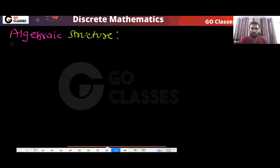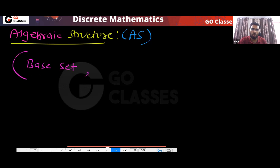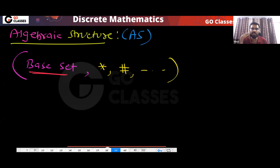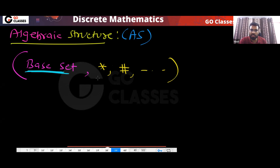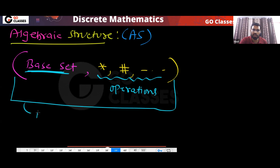What is algebraic structure? Let me call it AS. So in an algebraic structure, we basically have a base set, and on that set we define some operations. This whole thing — the base set together with the operations defined on it — is called an algebraic structure.